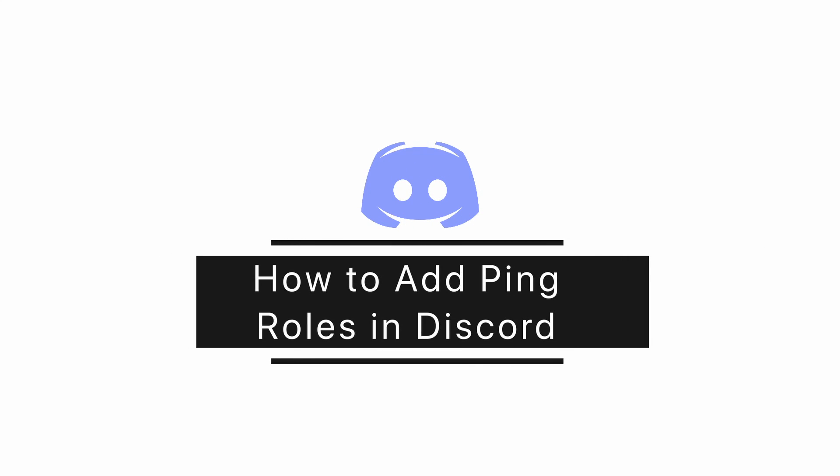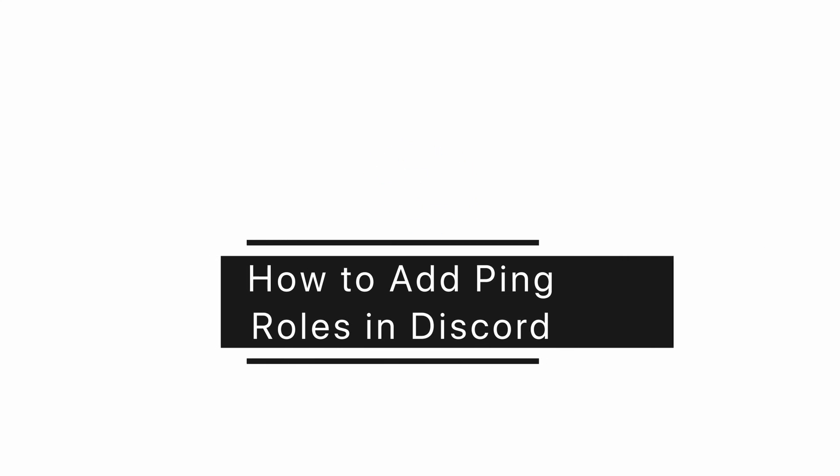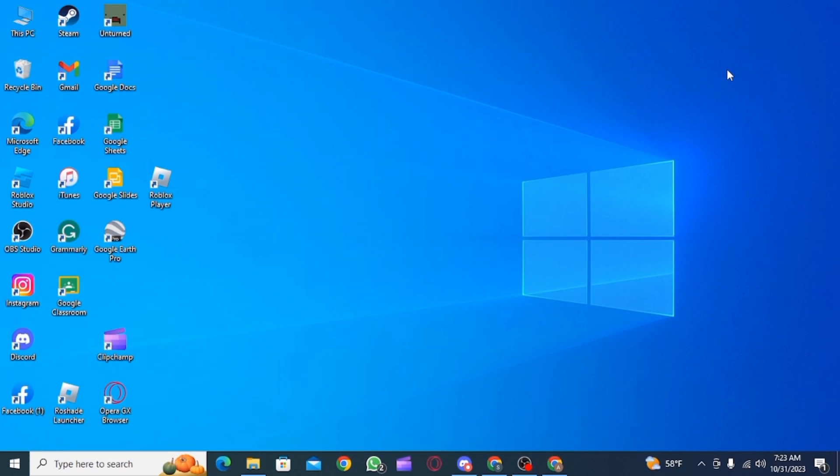How to add ping rules in Discord. Hi guys, welcome to our channel. Let's get started.